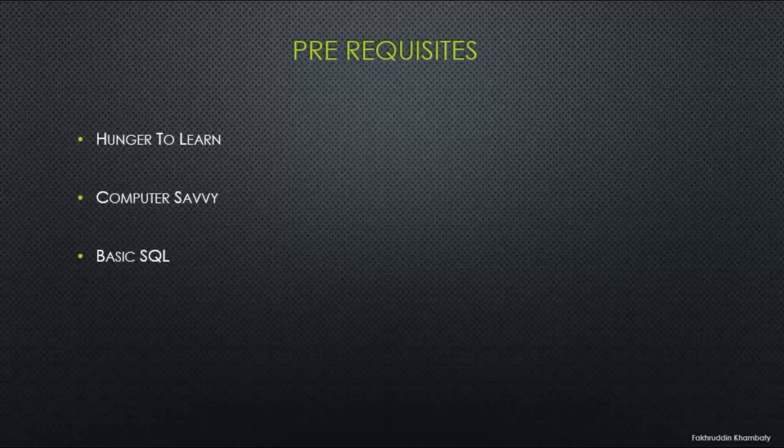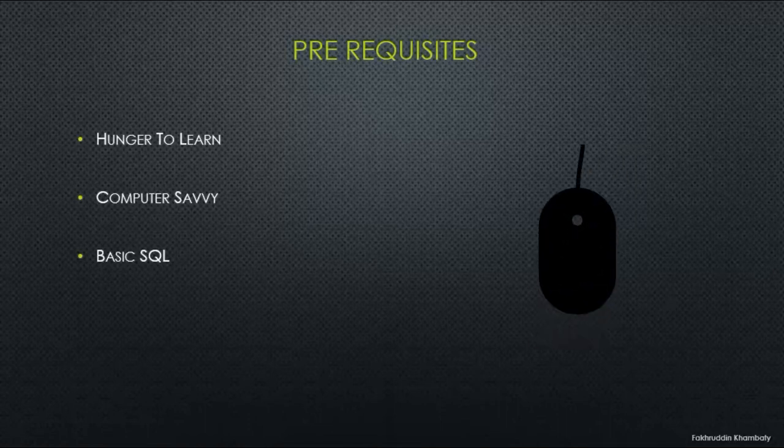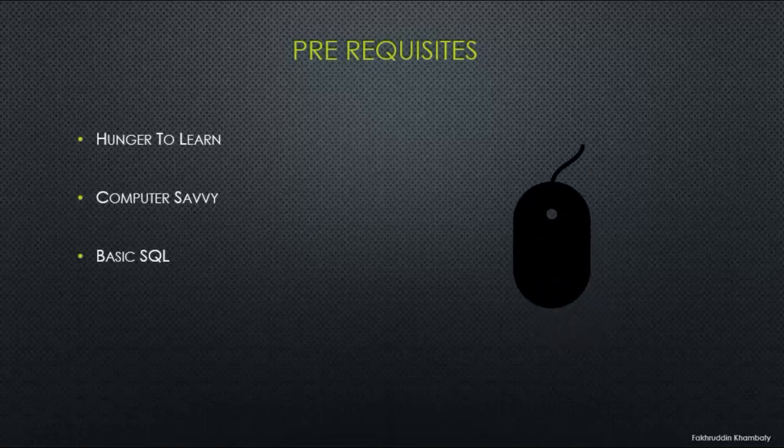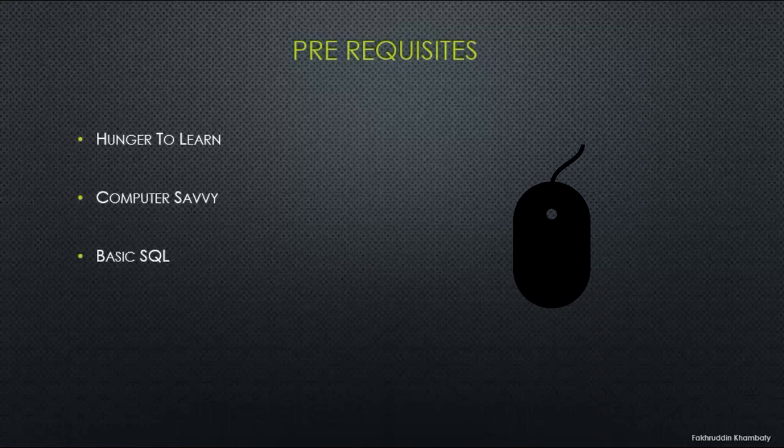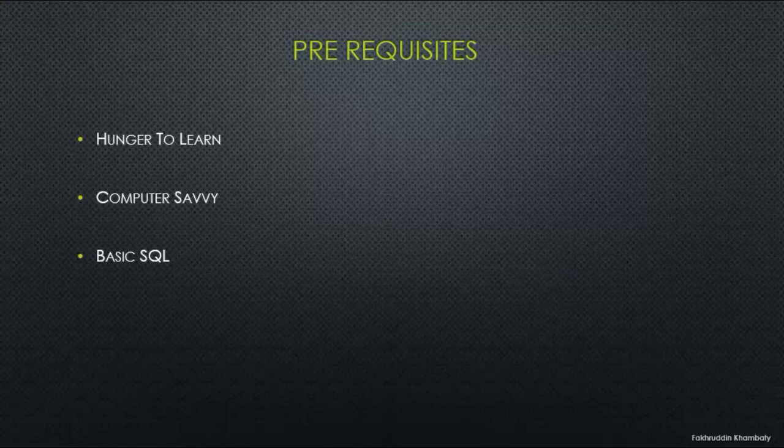You must be computer savvy. SSIS is a technical topic and if you do not know how to handle computers, you are going to struggle.